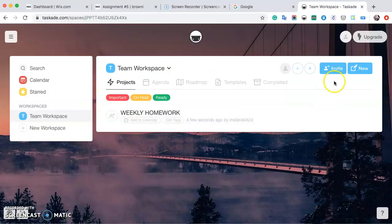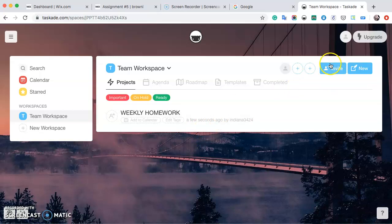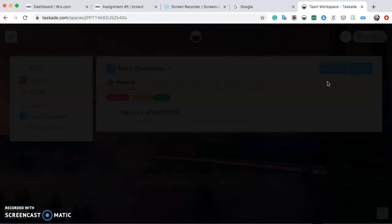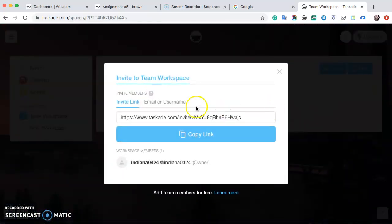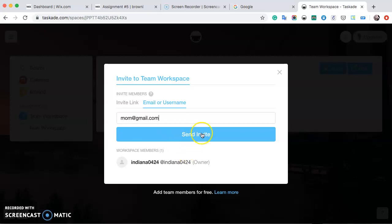Next, if you want to invite someone to look at your team workspace, say your mom, so they can add what they want to your weekly homework planner, just click this little invite button here and say that you want to use their email to invite them. Then you would just put your mom's email in and click send invite.